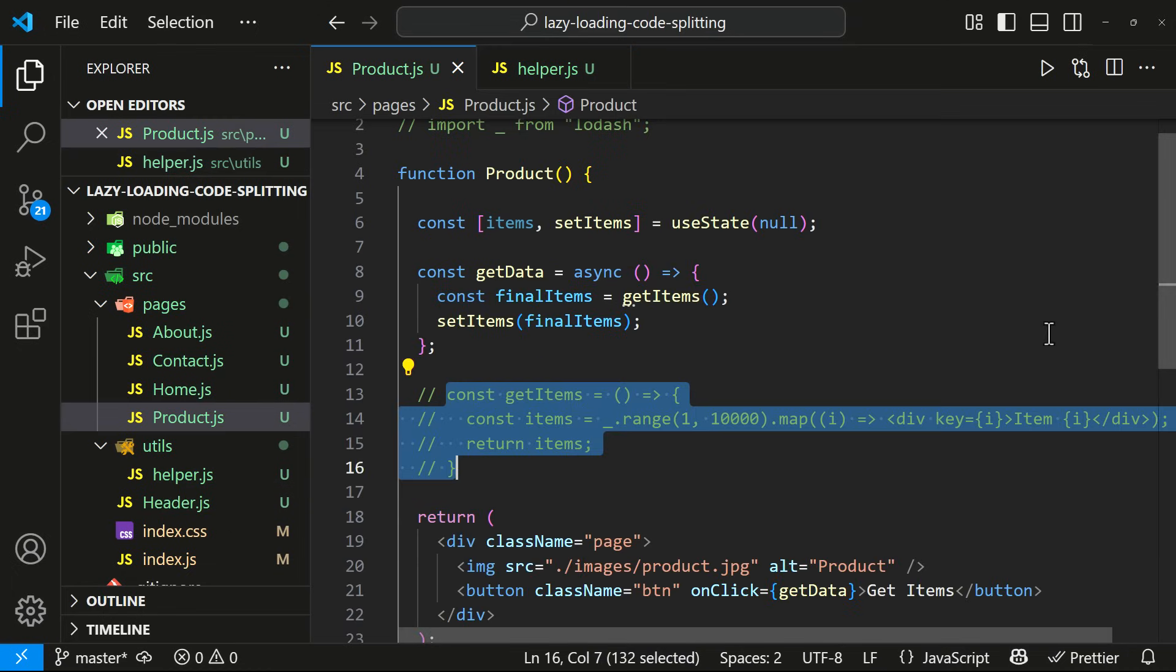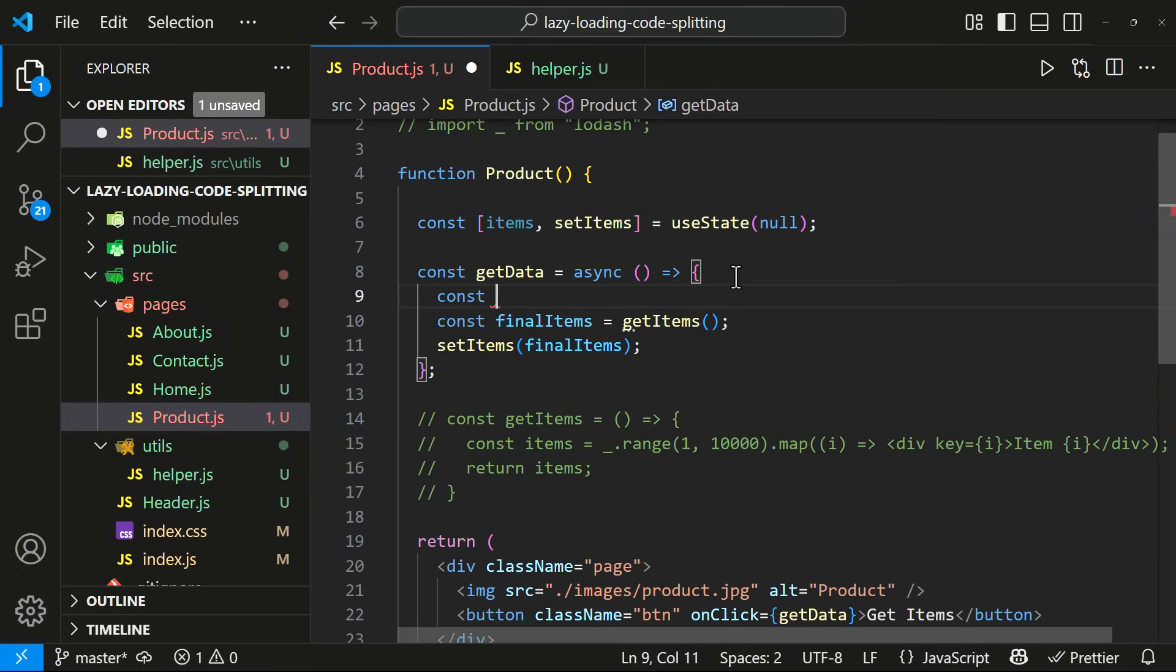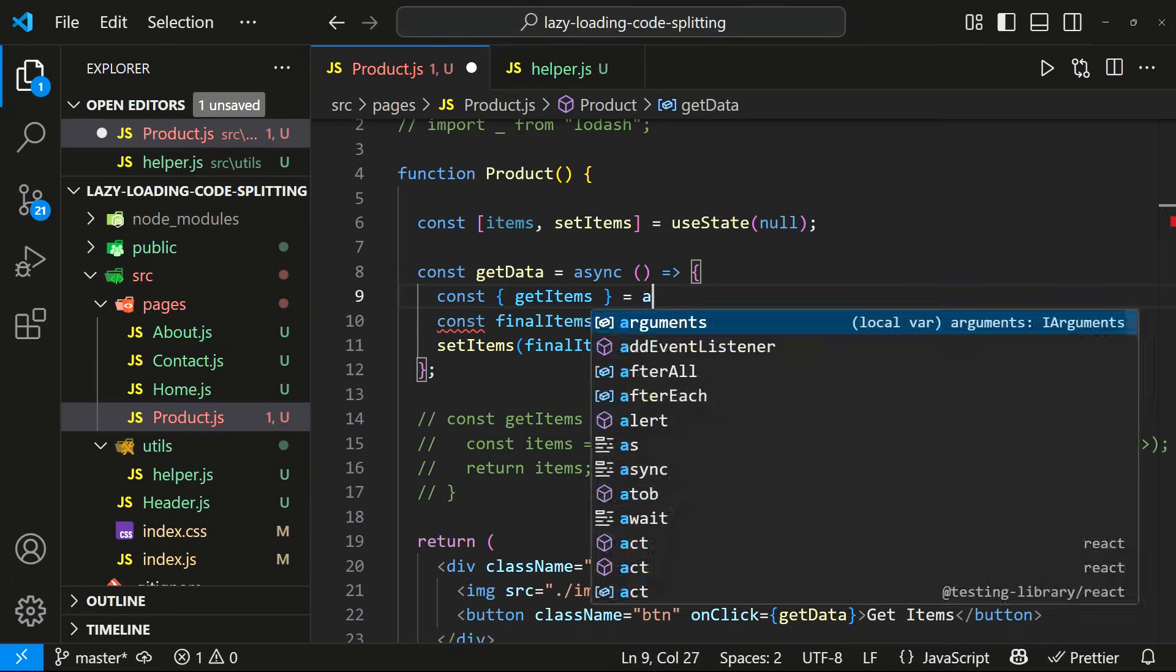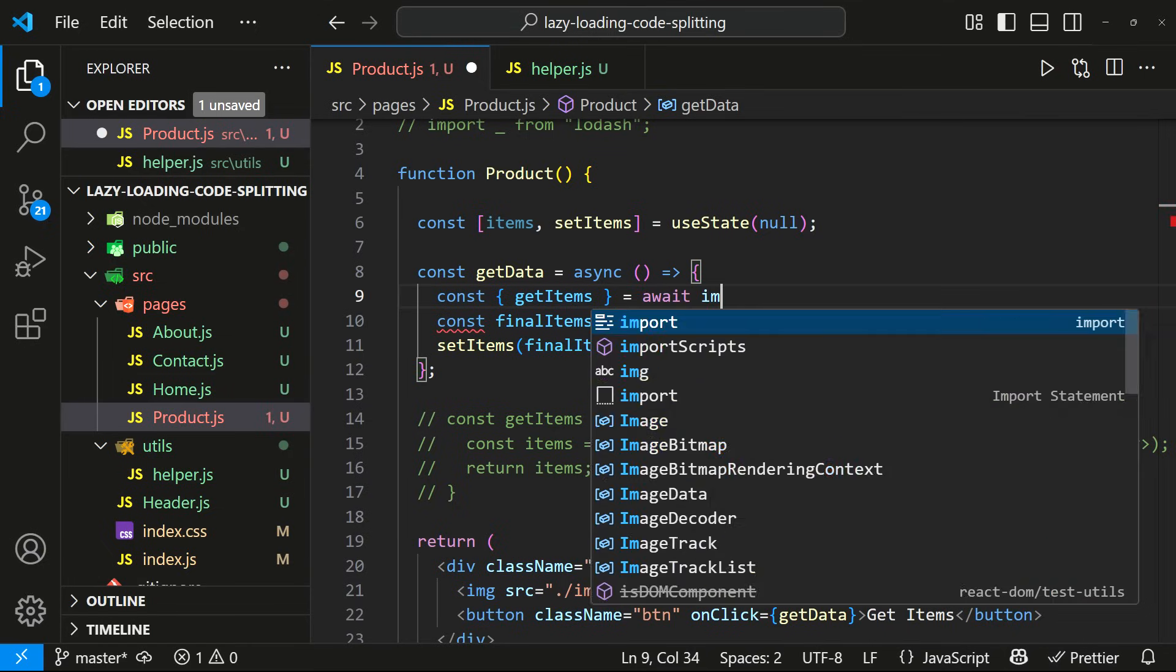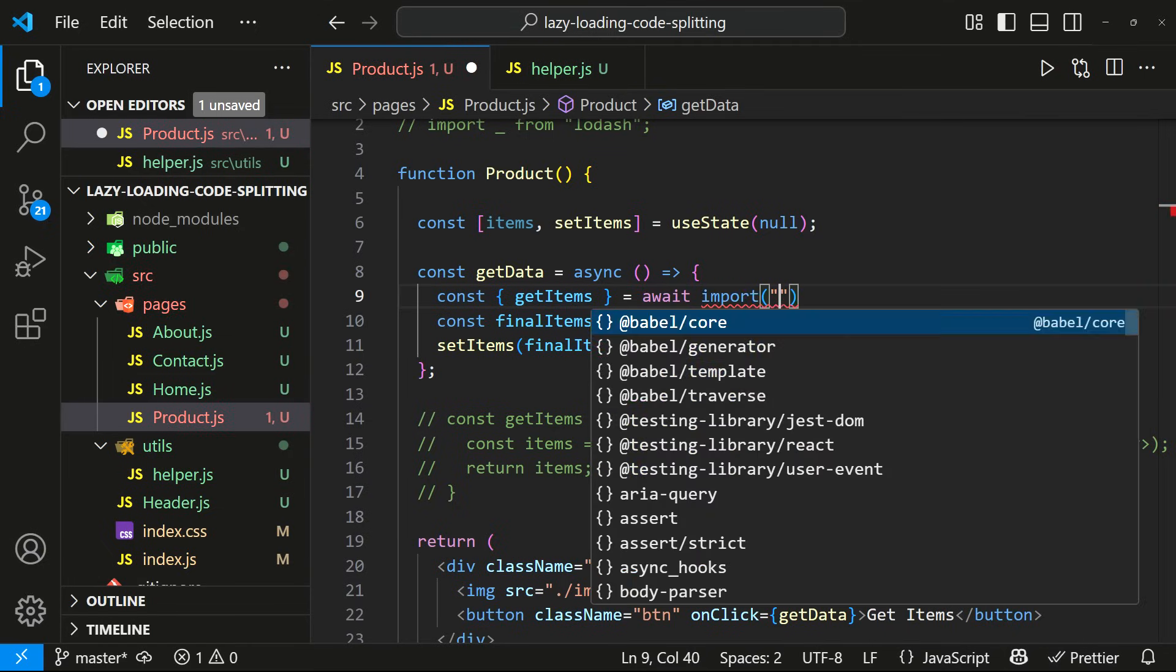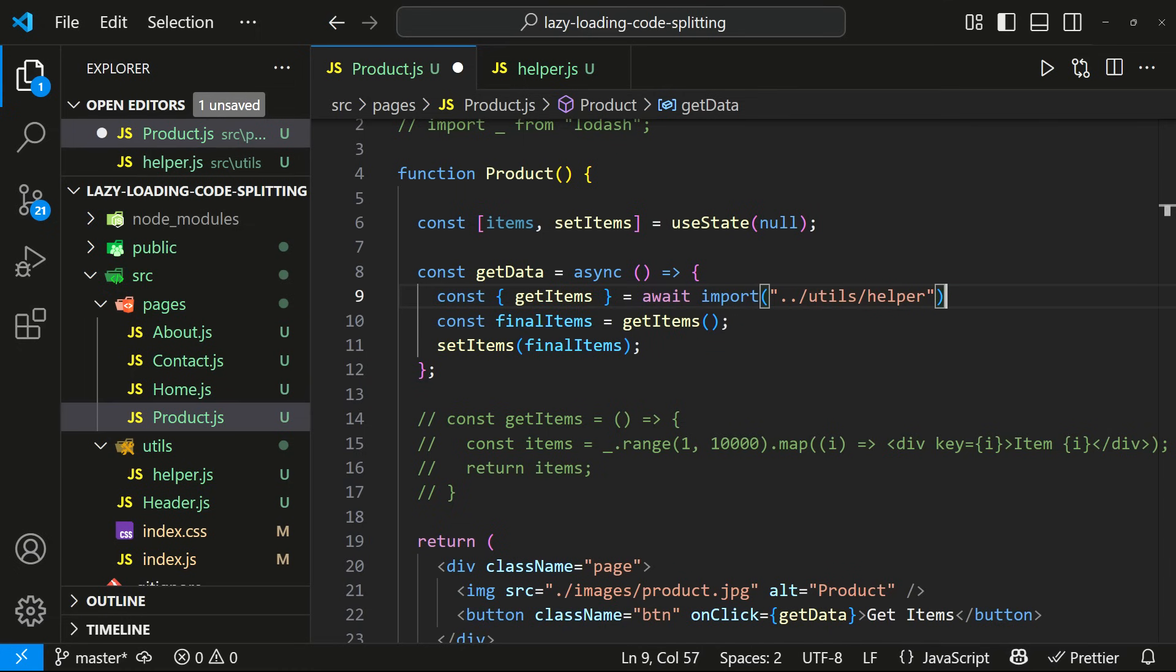I need to export this from here. And then, in the Product component, I can import this function dynamically. Like this.